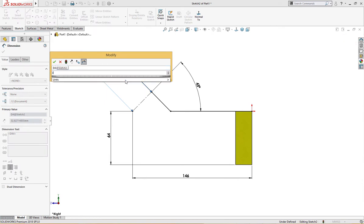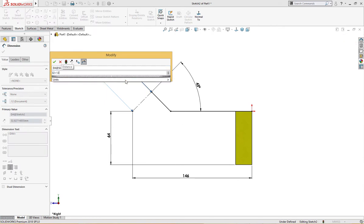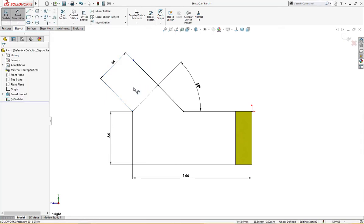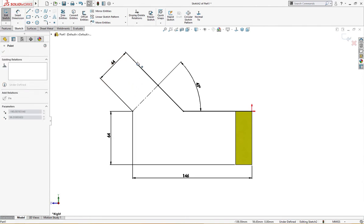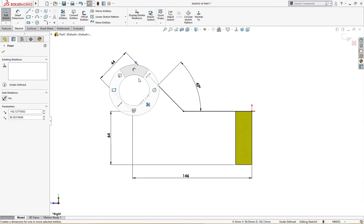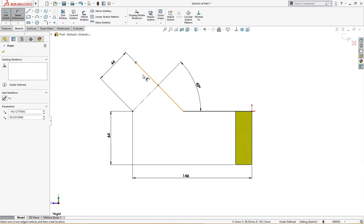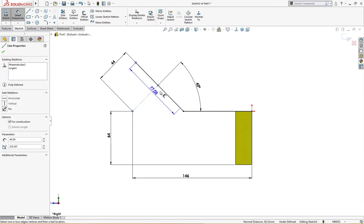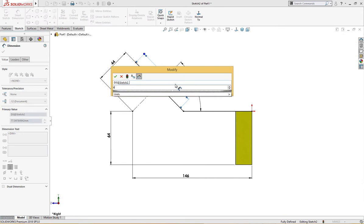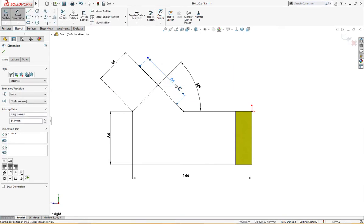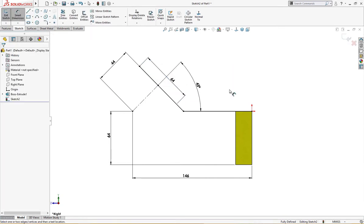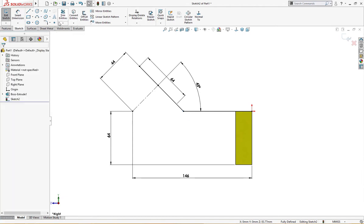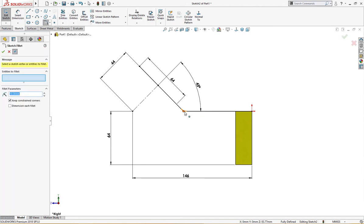This is 32 plus the wall thickness of 12 millimeter, it's 44 millimeter. But this is still not defined, so let me define it. This is 64 millimeter diameter, and here I will draw a fillet of 15 millimeter.